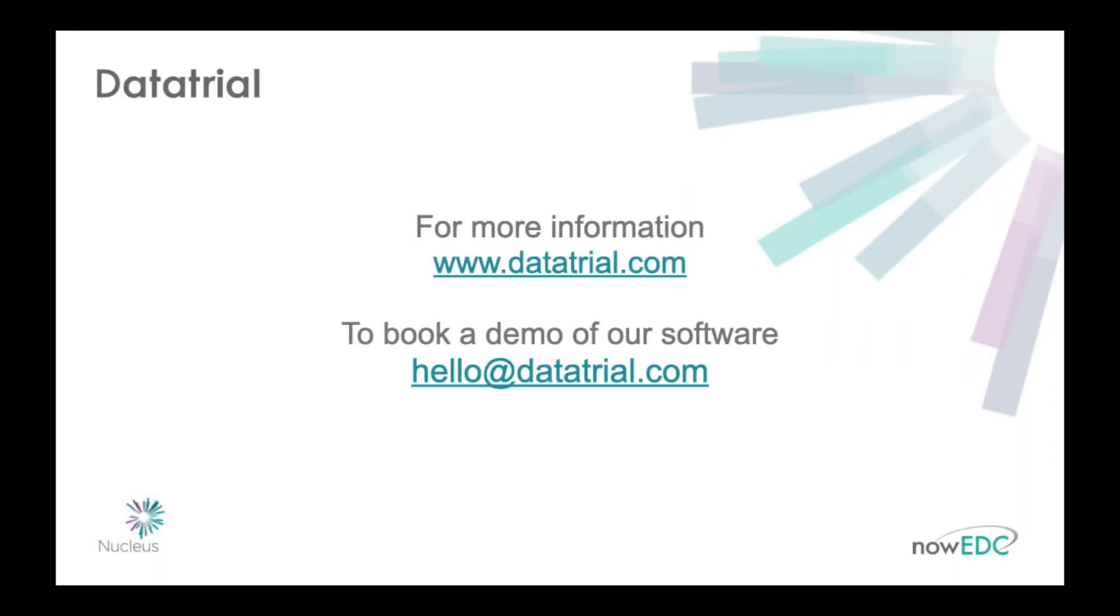Nucleus is a fully compliant cloud-based solution that can be accessed securely anywhere with an internet enabled device.